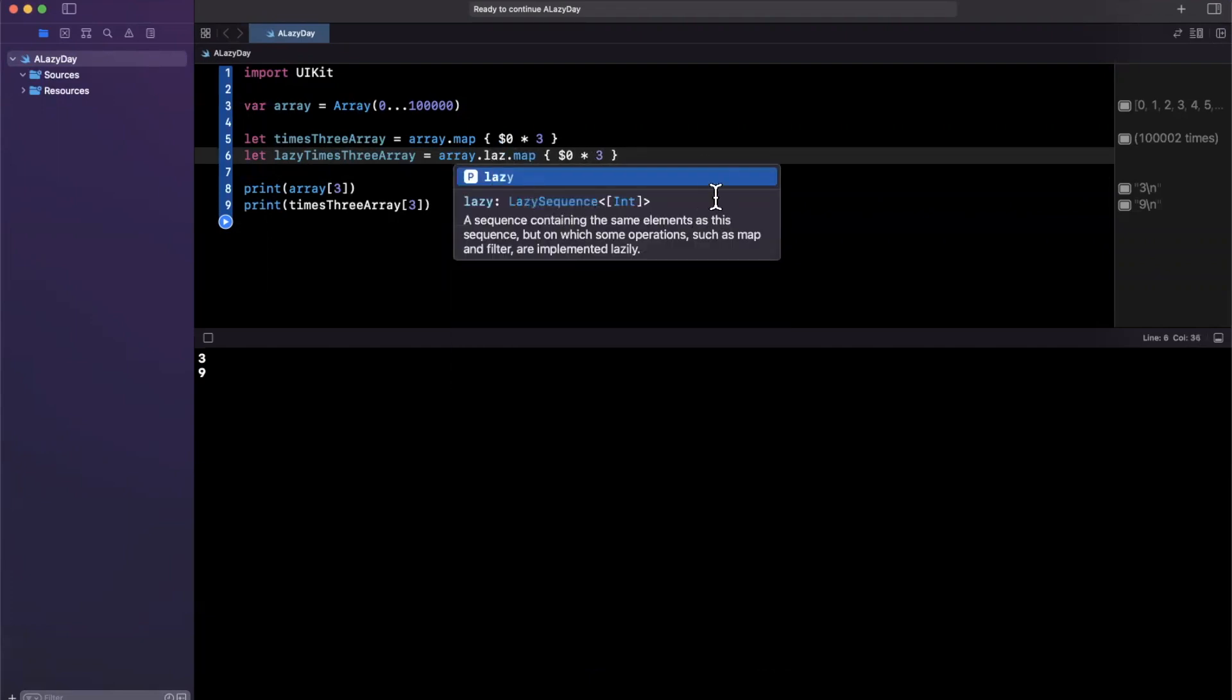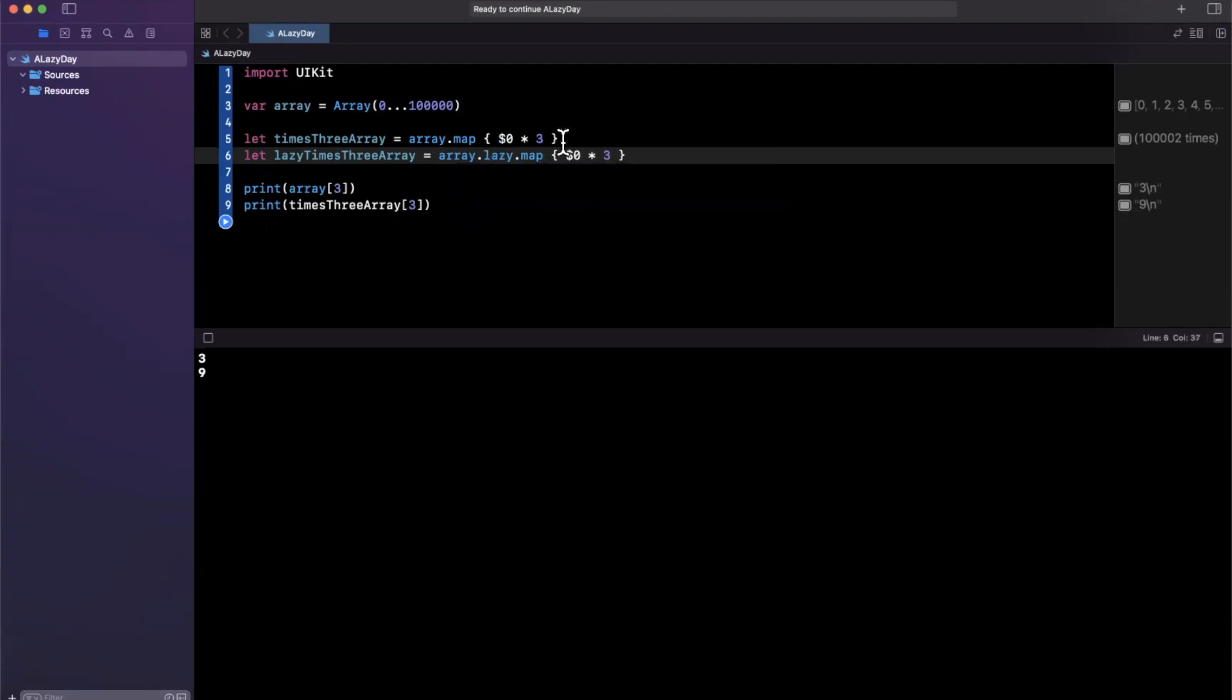And it'll actually tell you this is a lazy sequence. It infers the type of the collection since lazy sequence is generic. It's a collection, an array of integers. It's a sequence containing the same element as its sequence, but in which some operations such as map and filter are implemented lazily. So it does a pretty good job explaining it for you as well.